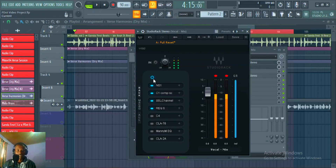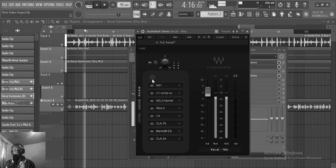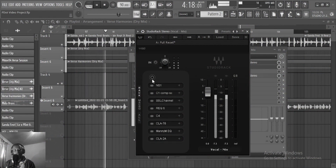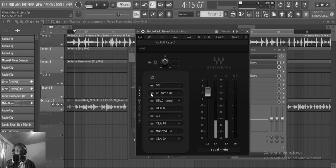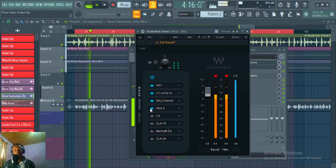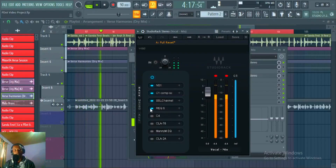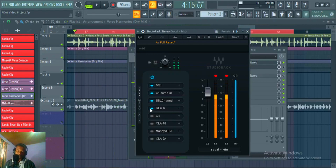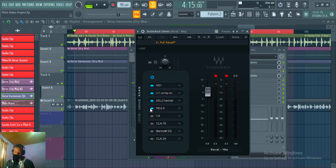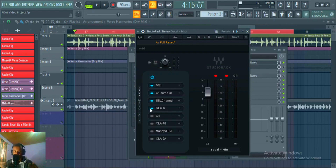Let's listen to the four cleanup plugins — before and after. You can hear the vocal is more steady and more controlled. We're still gonna control it further using compression, so don't worry.